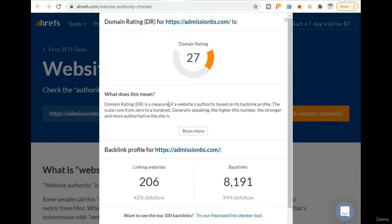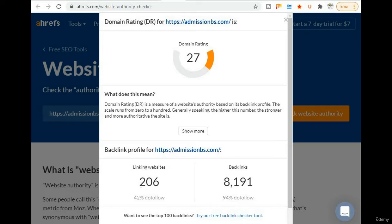The domain authority is a measure of website authority based on the backlinks profile. The scale runs from 0 to 100 — generally speaking, the higher the number, the stronger and more authoritative the site. They show backlink profiles and count backlinks to measure the domain rating — like how many websites are linking to this site.